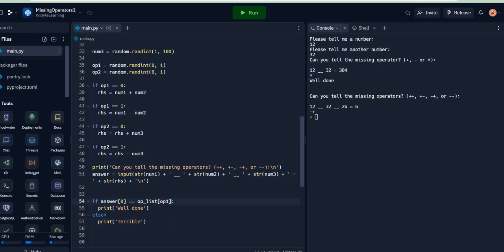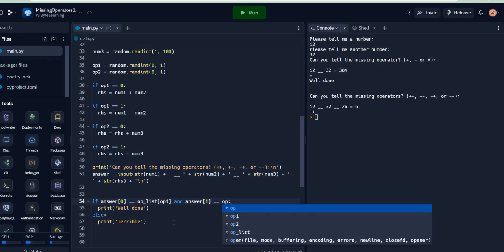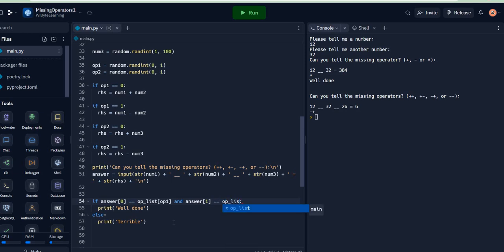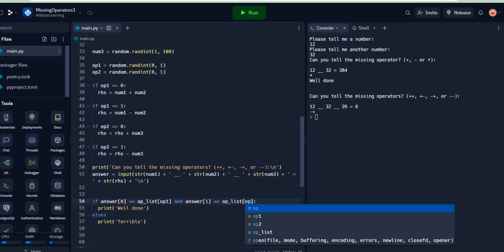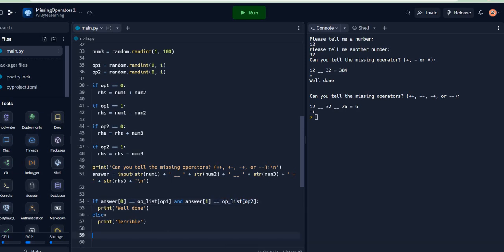[1] is equal to op_list[op2]. In fact, that's all we need to do because everything is set up correctly. We have those lists available and all we are saying is that both elements of this answer should be correct for us to declare the right answer.